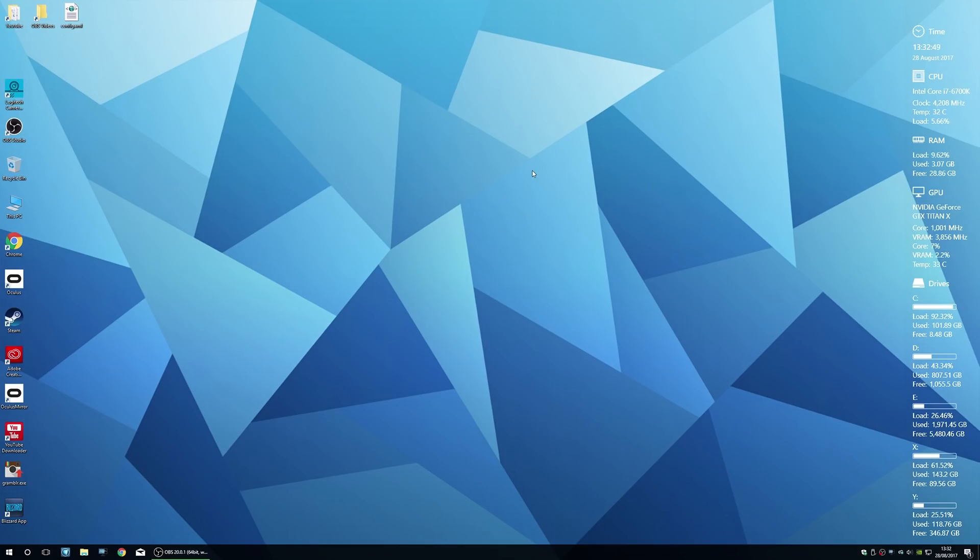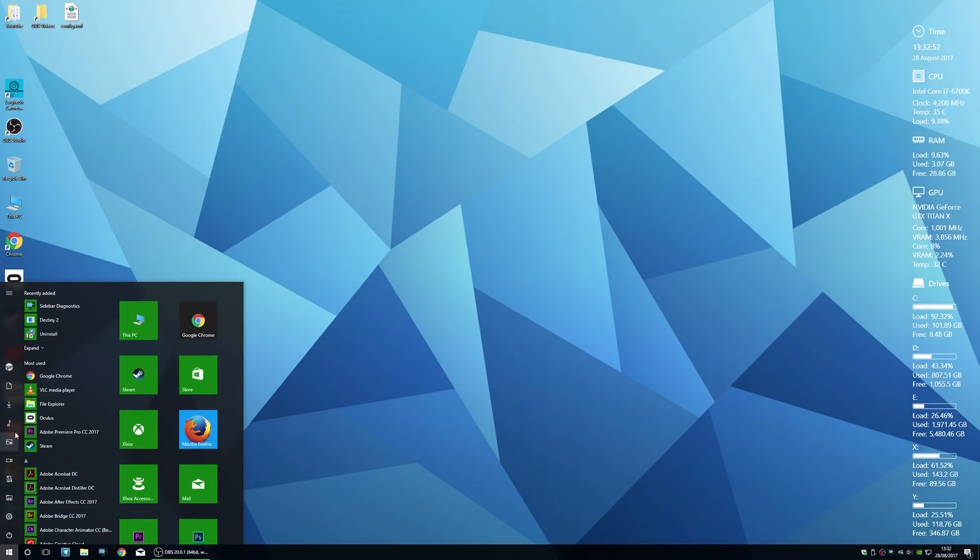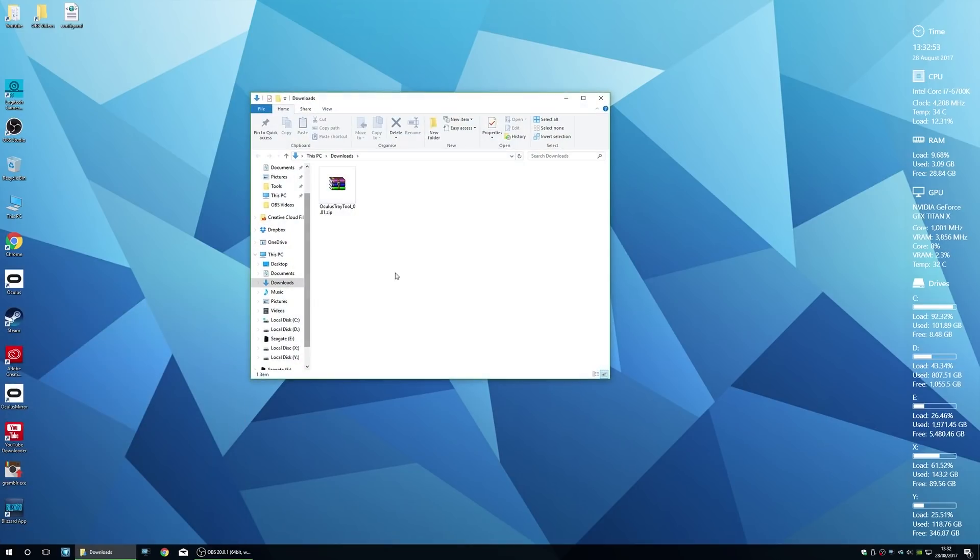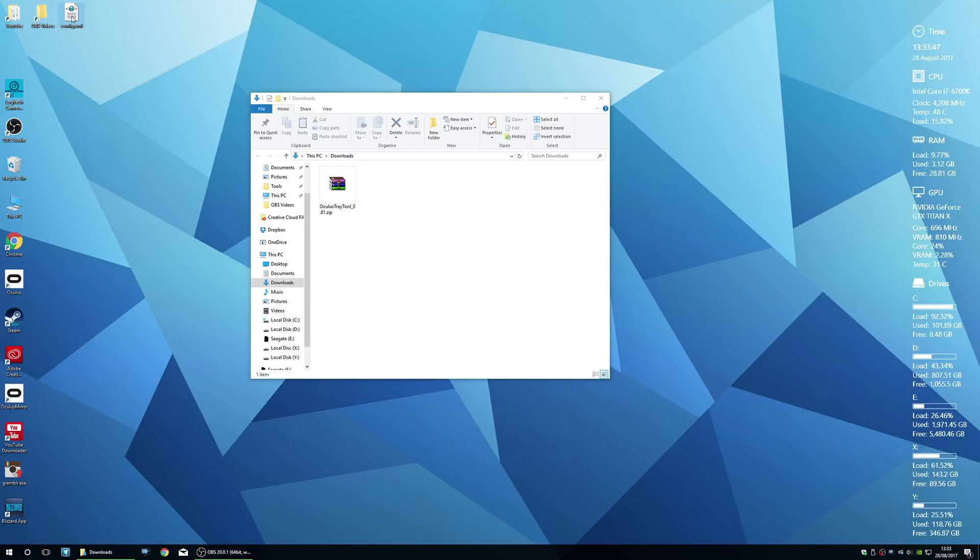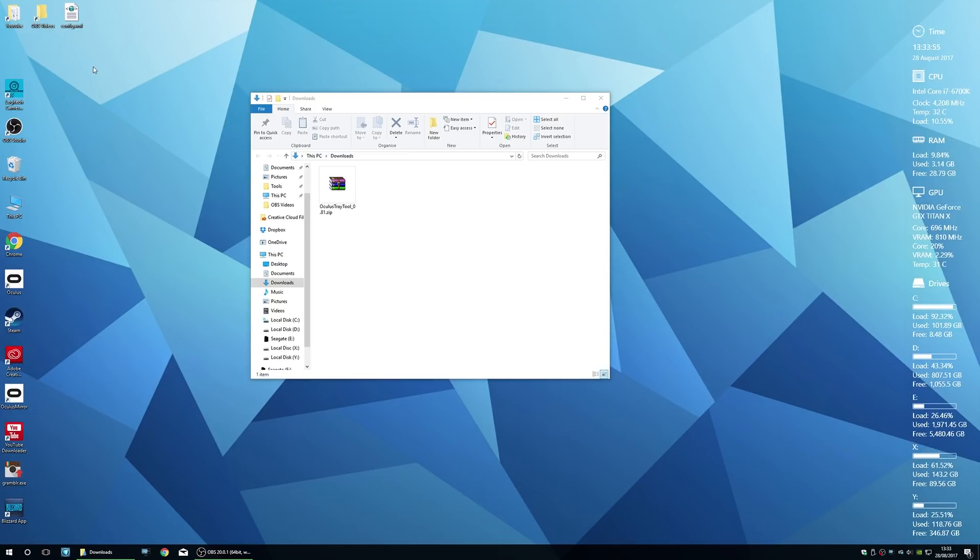Now that we've got our settings in order, we can go ahead and download Oculus Tray Tool. I'll put a link in the description down below where you can download it yourself. If you've got an older version of the Oculus Tray Tool installed on your machine, go ahead and navigate to the installation folder and grab the config.xml file. Put that somewhere on your desktop, we're going to be using that later to add to your new installation folder.